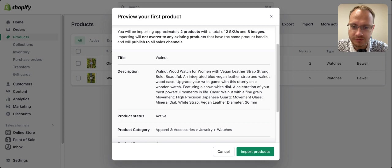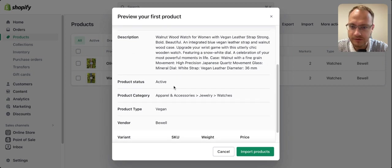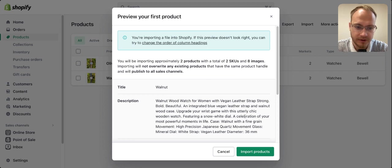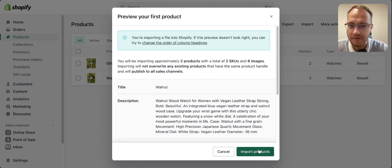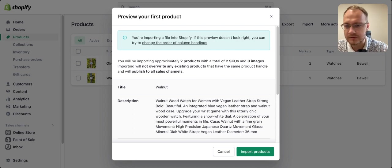Check that descriptions look good, product status is active, and everything is correct. Then press Import Products and verify that all images are properly imported.